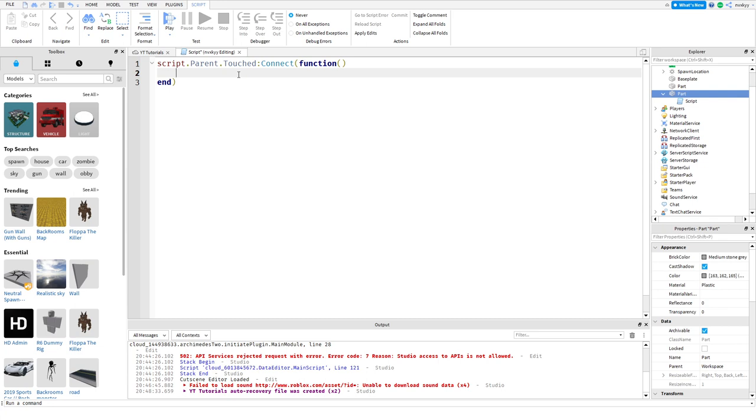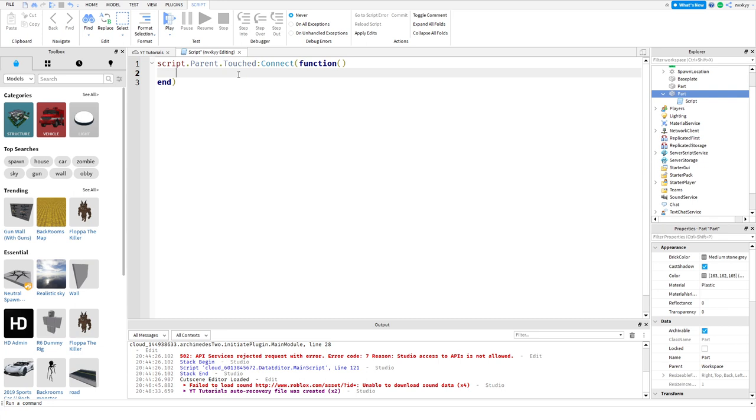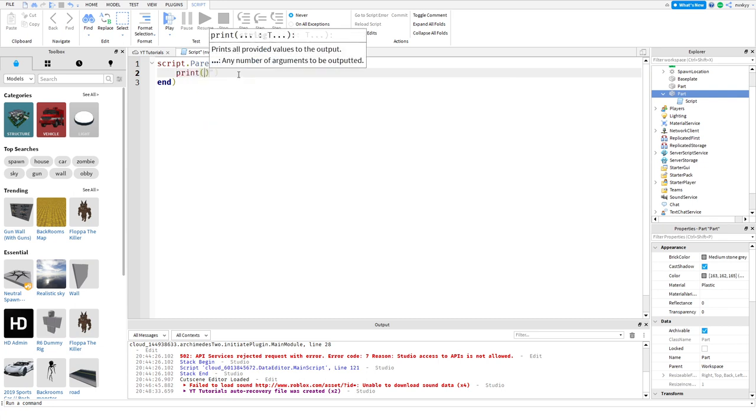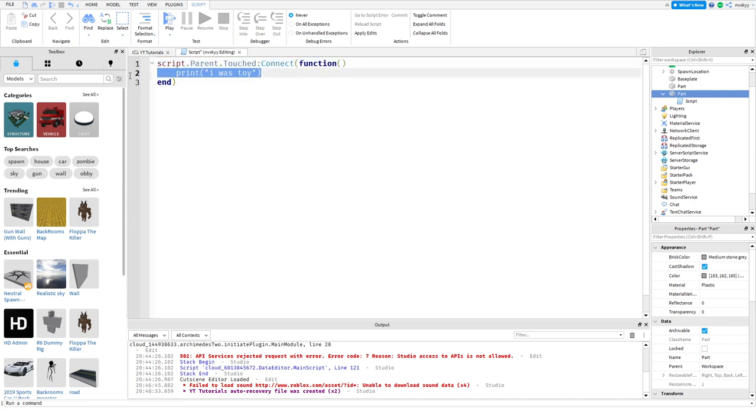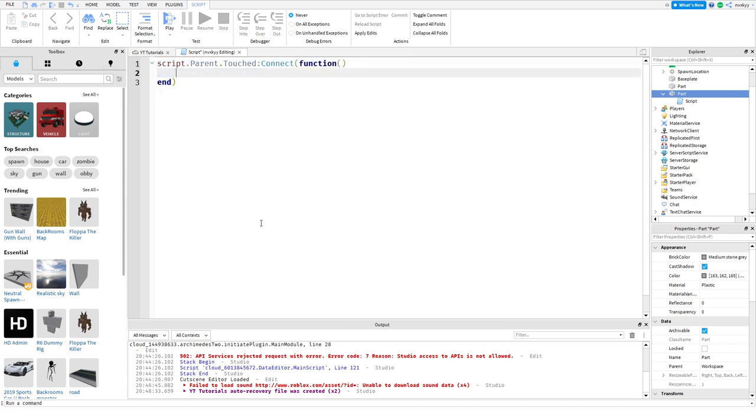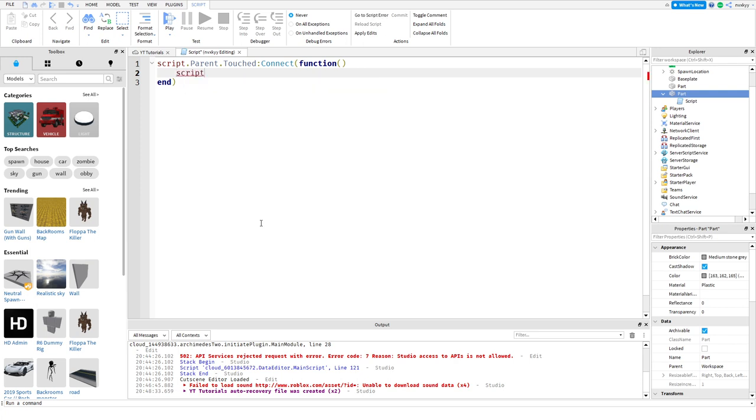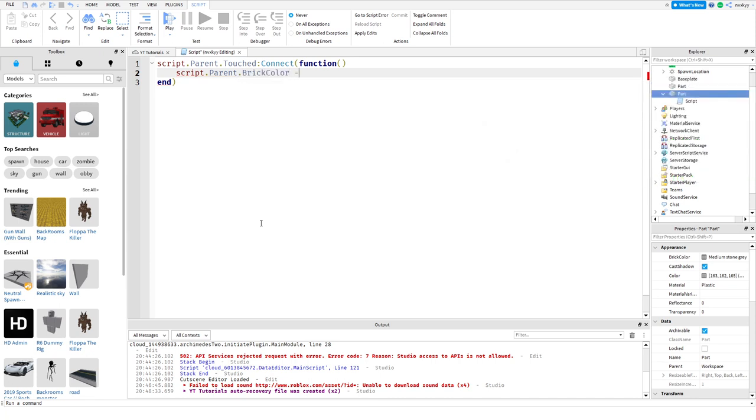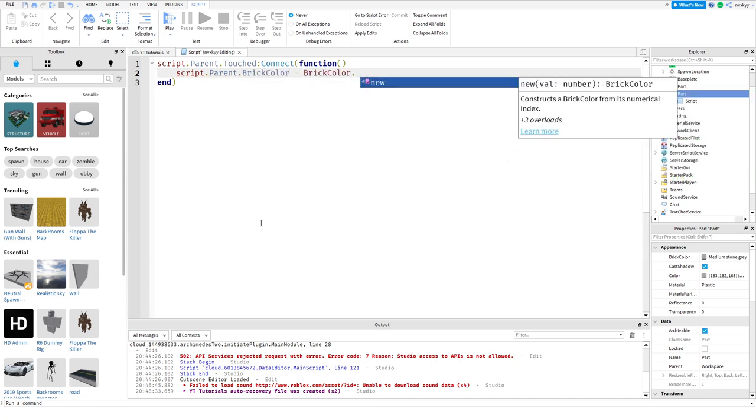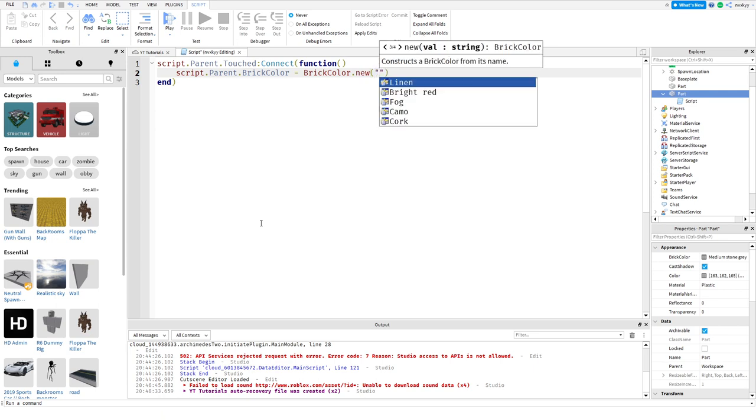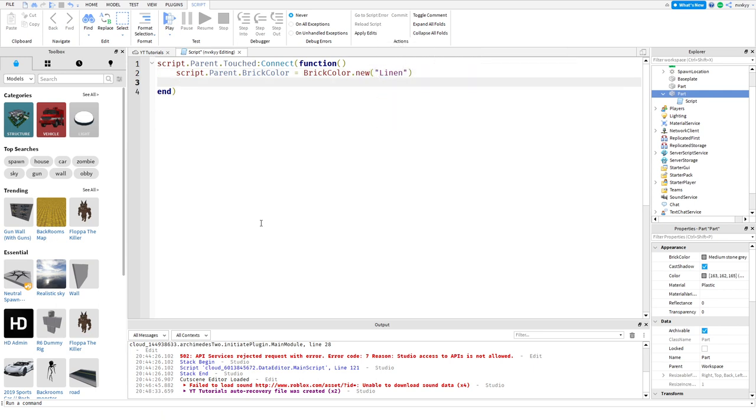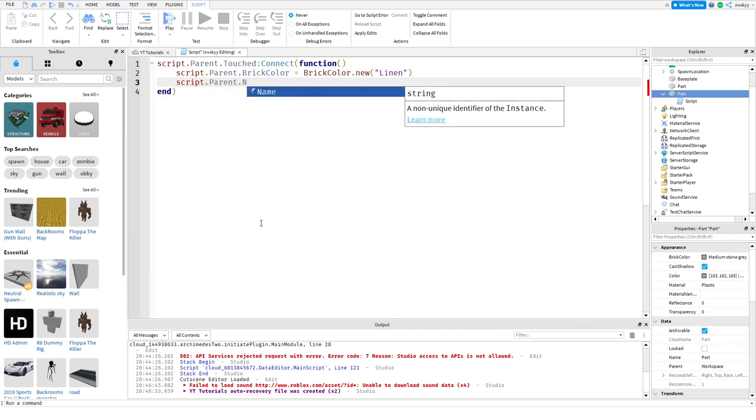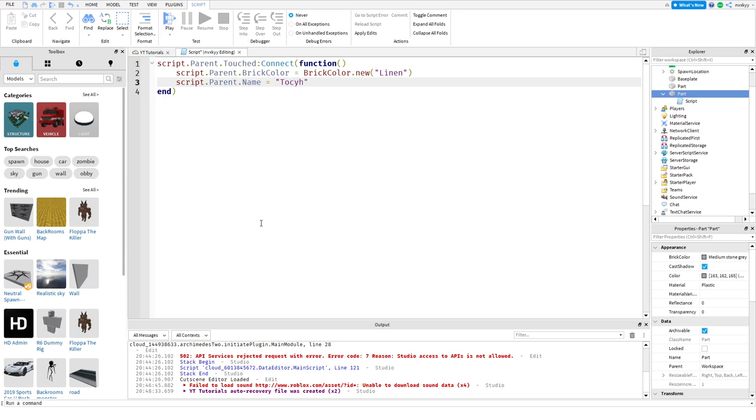Now once we're in here you can print a function, you can print saying I was touched, but we won't do that. We're going to configure this to change the parts color. We'll do script.parent.BrickColor equals BrickColor.new and we'll change this to be Linen. And we'll change the script.parent.name and we'll name this as touch part.